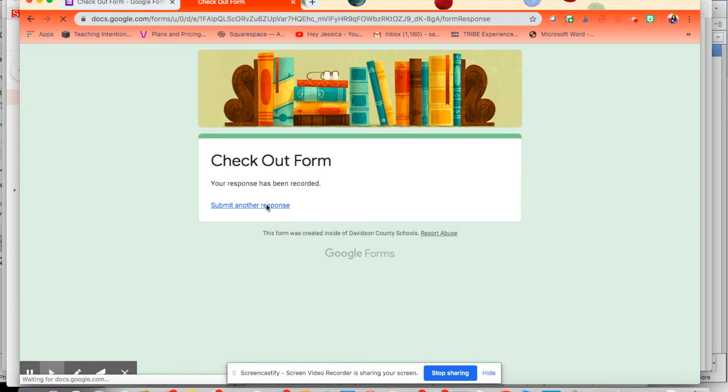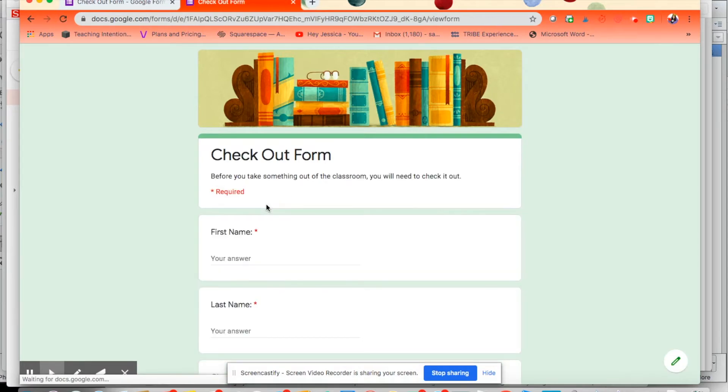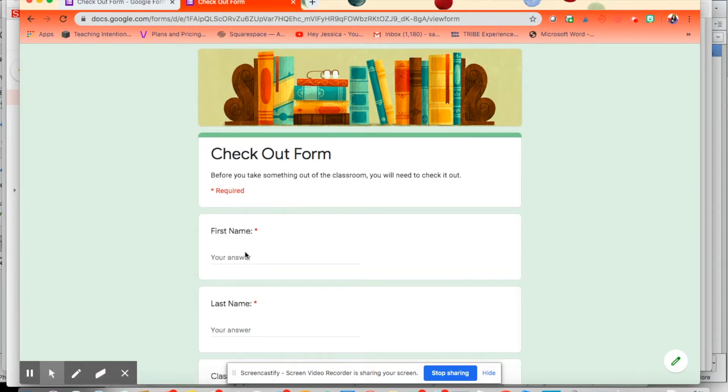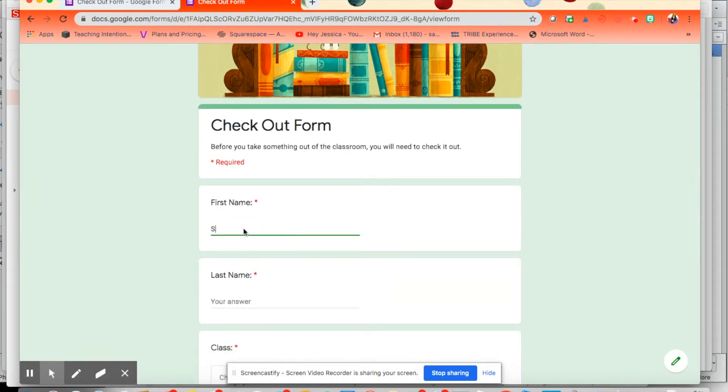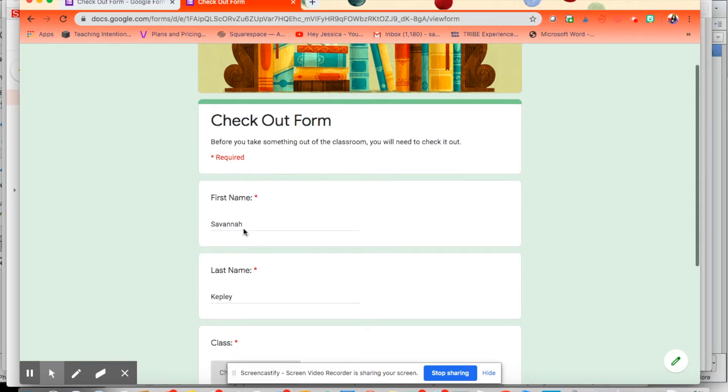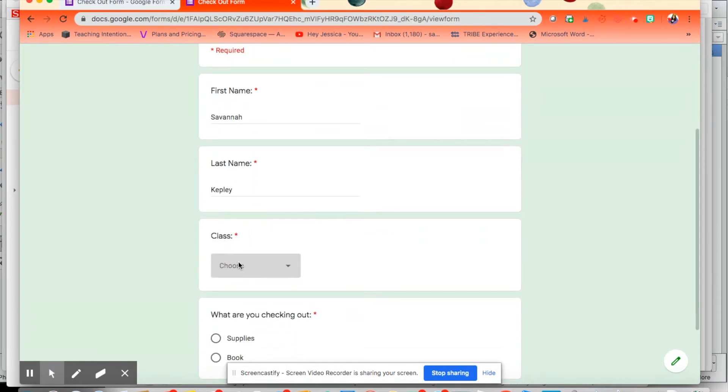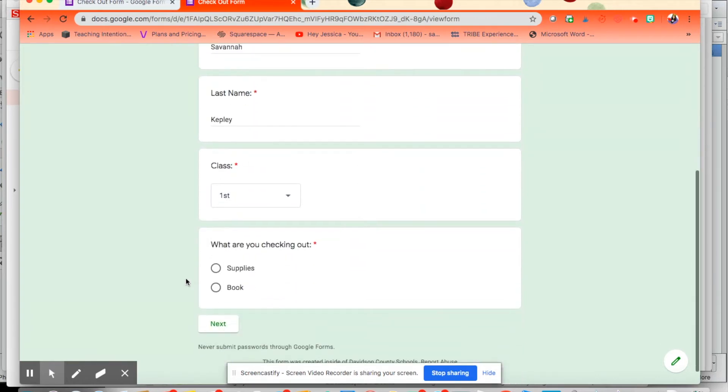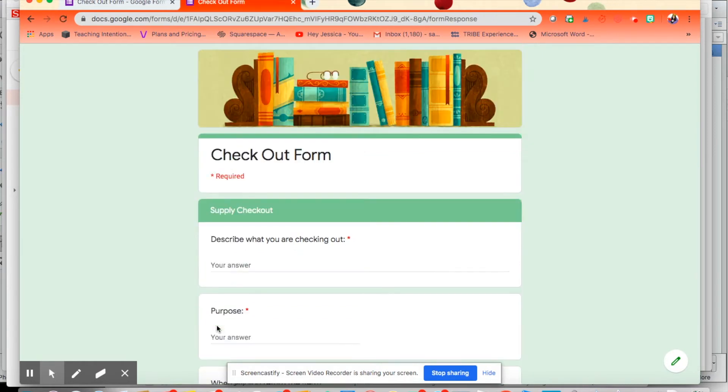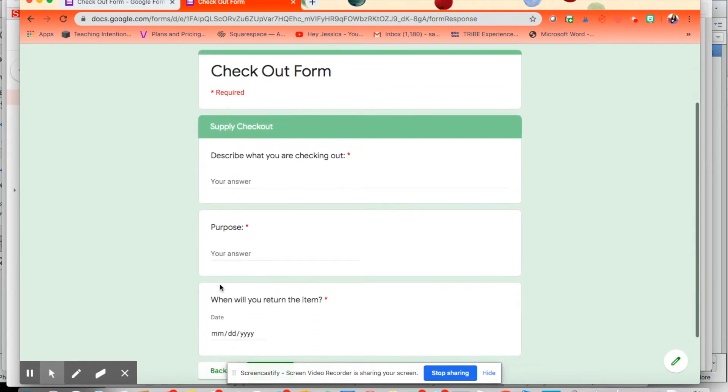So let's say I was checking out a supply. Let's look and see what that looks like. Again, they'll enter their name and the class period, supply, and then it takes them to another set of questions.